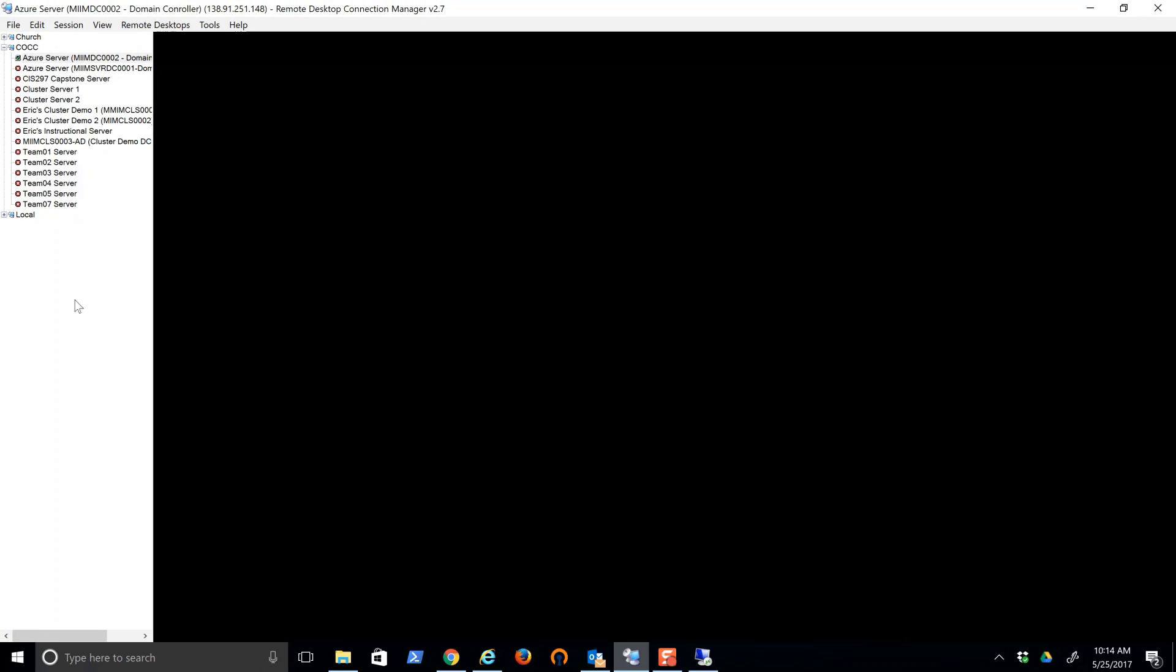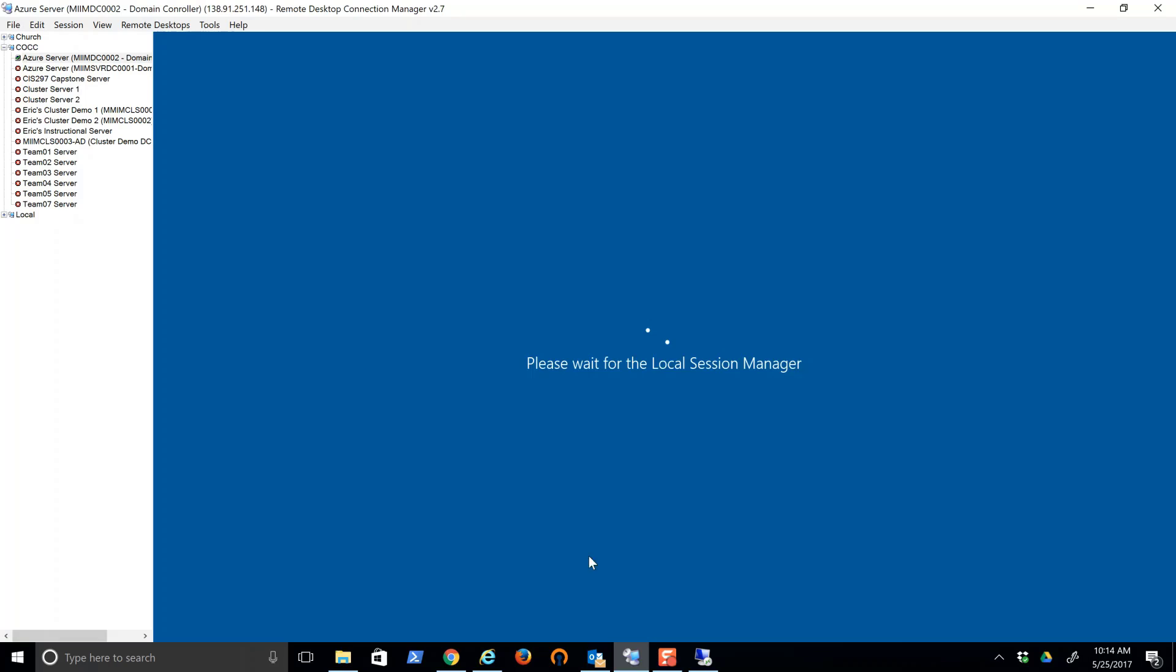At this point it's a hurry up and wait. All I have to do is get there and it'll fire up the machine.